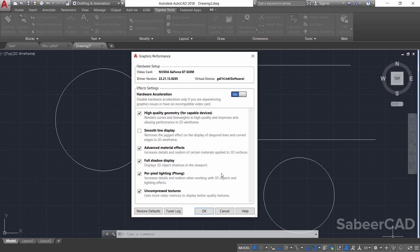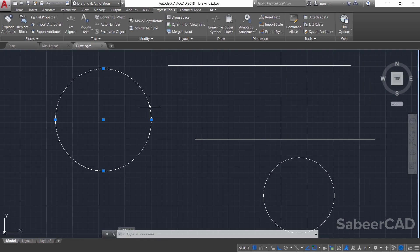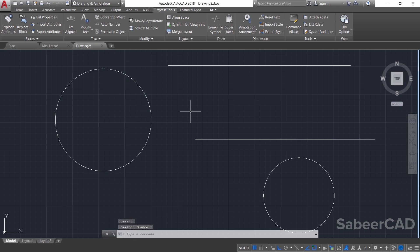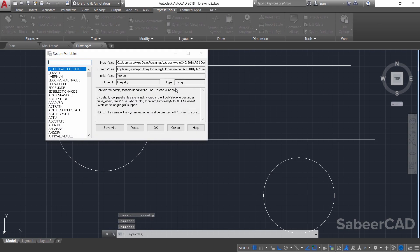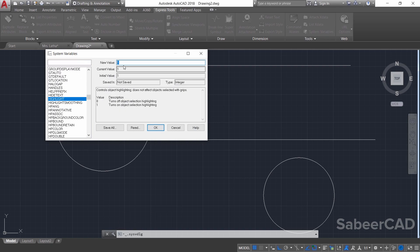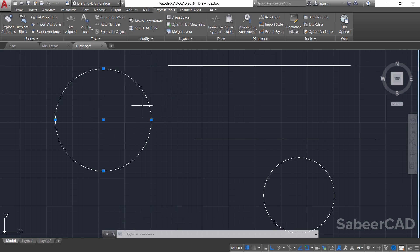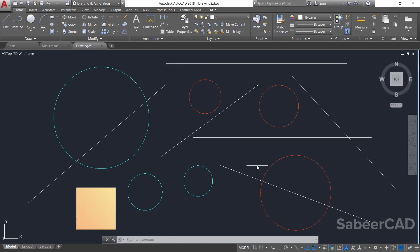When SELECTIONEFFECT is set to 1 you will see the halo effect, so set the value to 0. Then go back to Graphics Performance and turn the hardware acceleration back on. Now when you click on an object you can see there is no halo effect even with hardware acceleration on. You can also disable the highlighted dotted appearance of selected objects using another system variable — HIGHLIGHT. Set its value to 0 and selected objects will show no change in appearance.